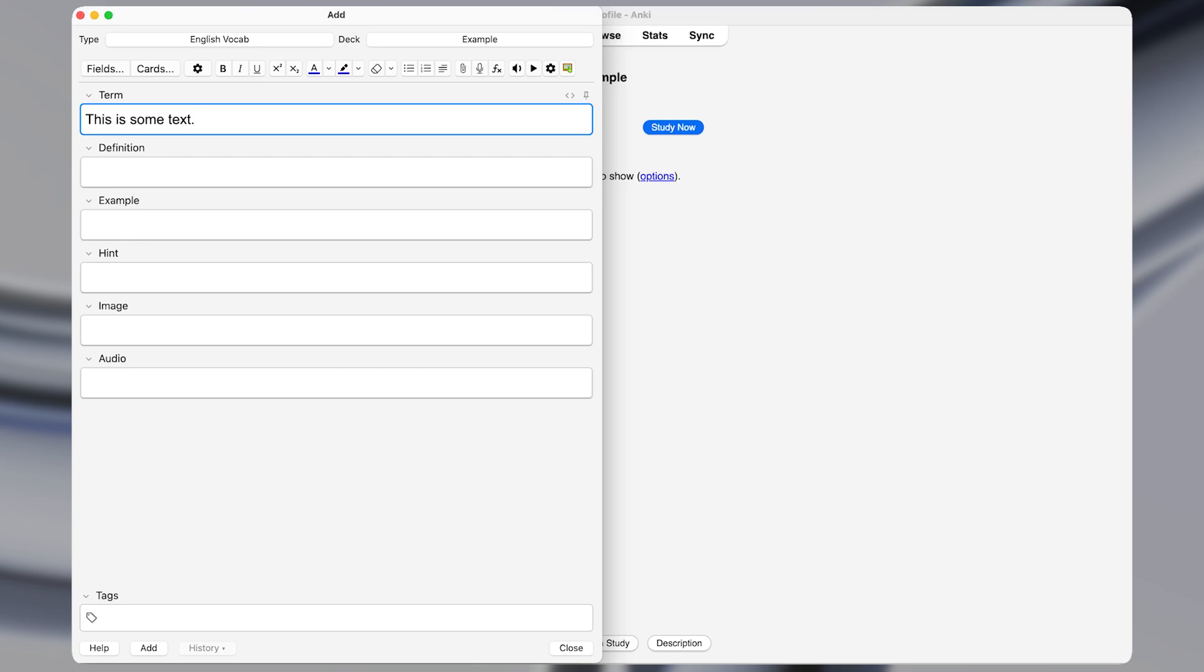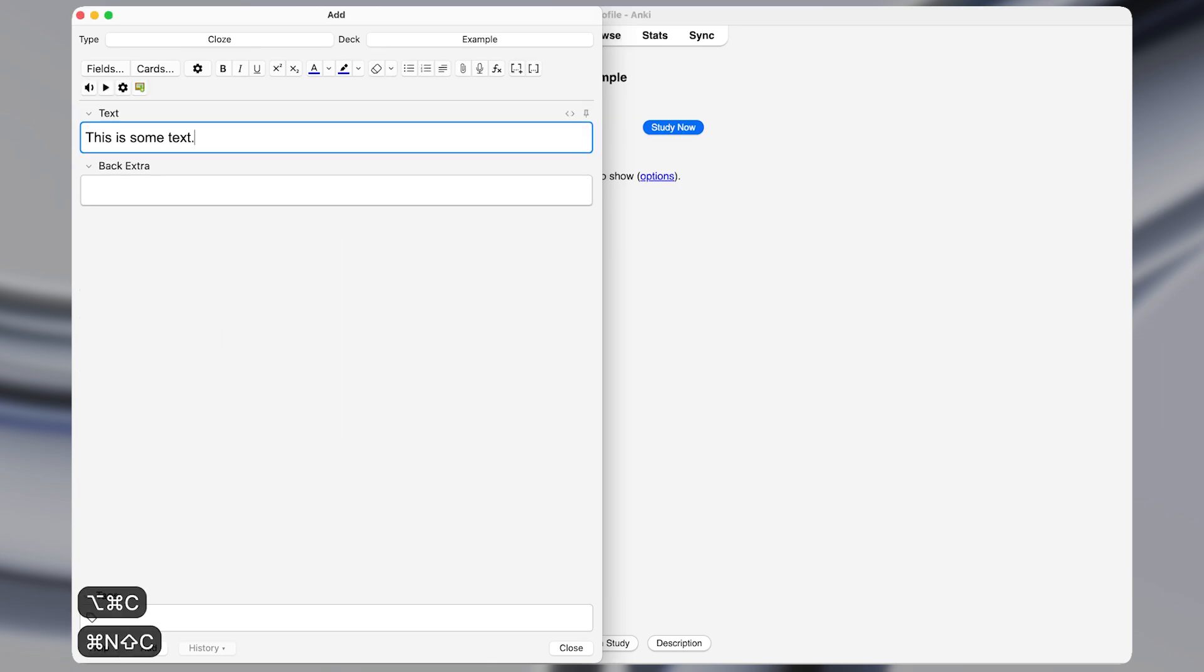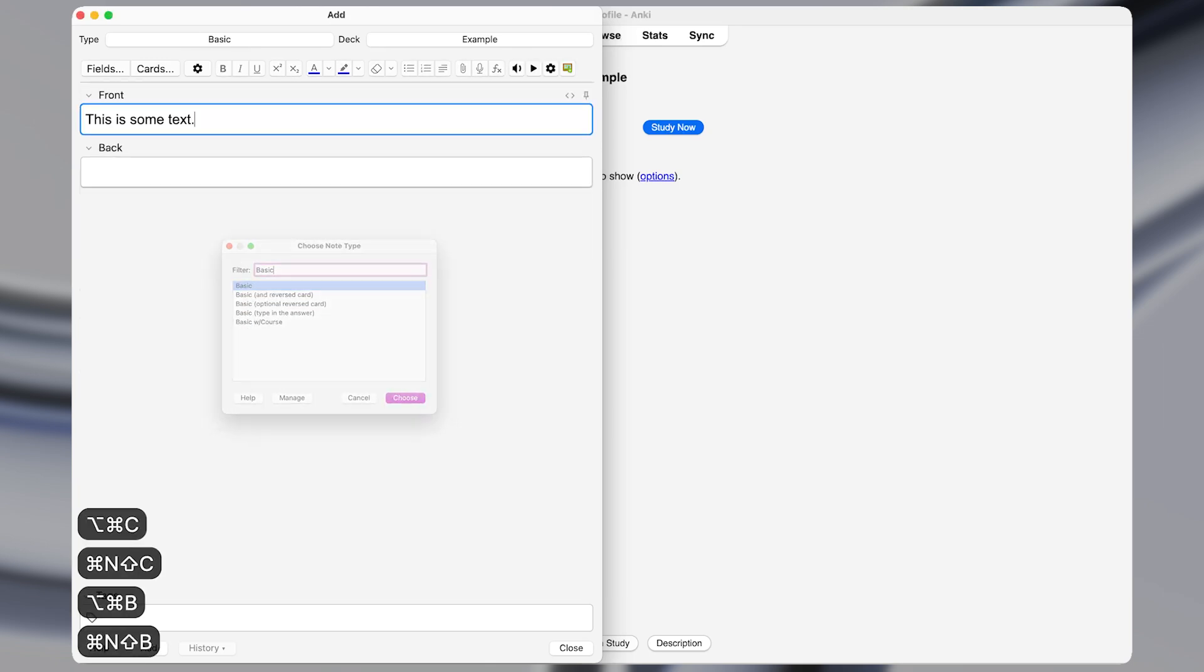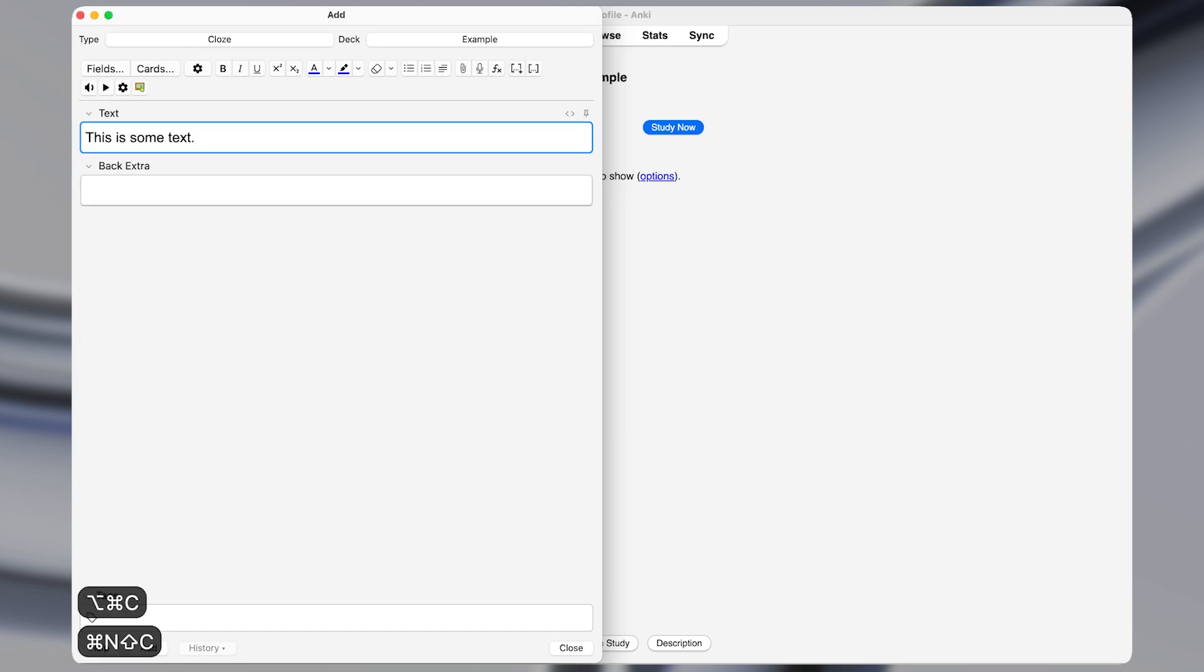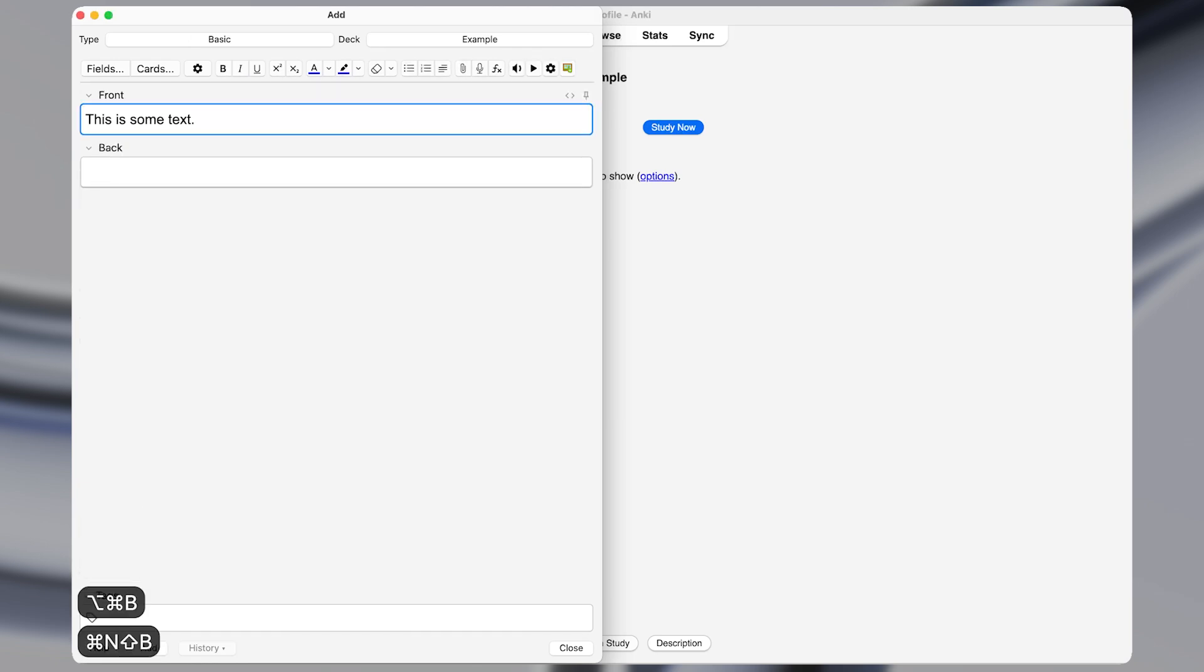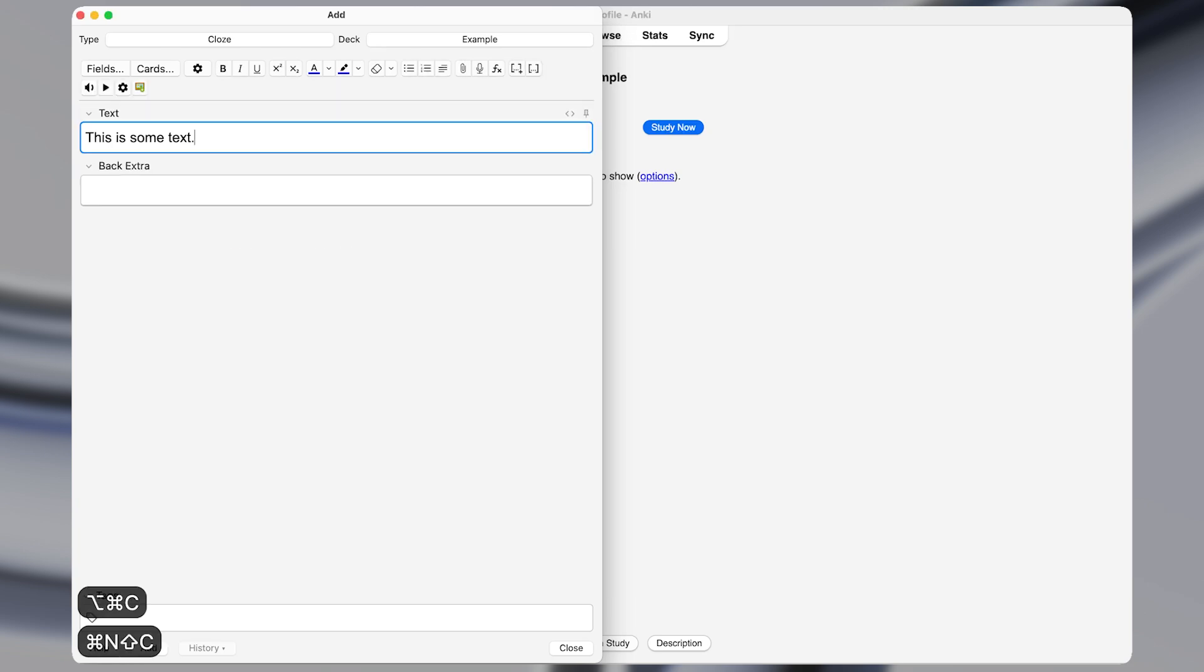All it does is change the note type of the Anki card that you're adding. By the way, I'm using the Anki flashcard app for the examples in this video, but the same techniques work for macros in any app.